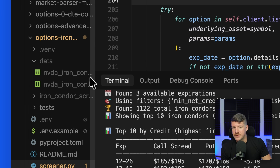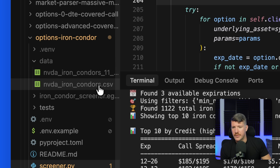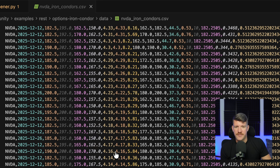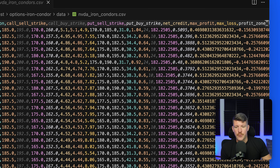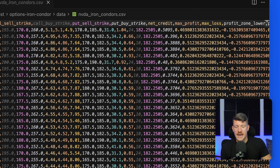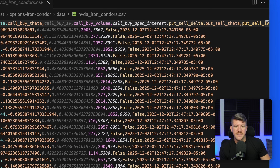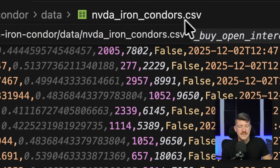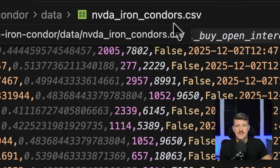If I go over to the data and pull it up, we can see it listed out every single condor that it found, with so many different metrics you can look at for each one — including whether or not it has upcoming earnings. In this case, earnings happened a couple weeks ago, so that flag is false.